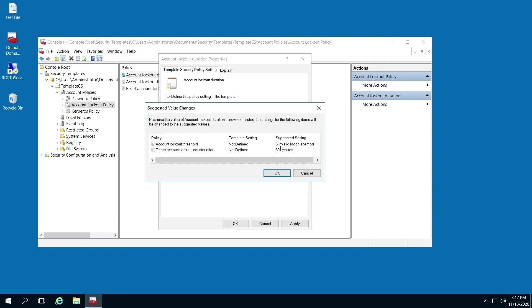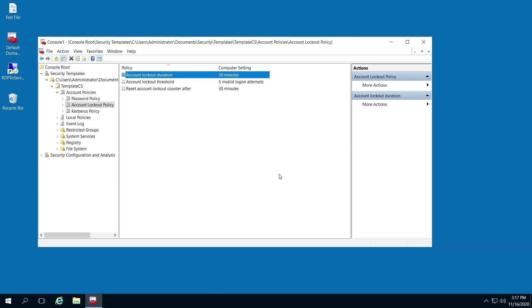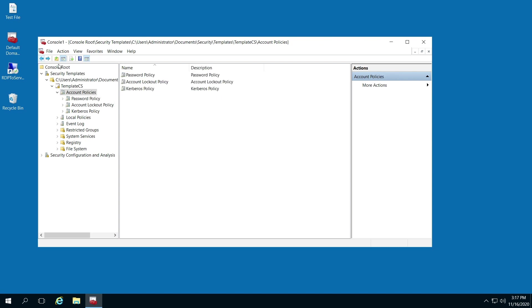By default, it's now changed and wanting to change these settings. The account lockout threshold is five invalid attempts. Reset account lockout counter after 30 minutes. We'll keep that the same. This automatically changed because we clicked OK. And that's pretty much all there is to it.